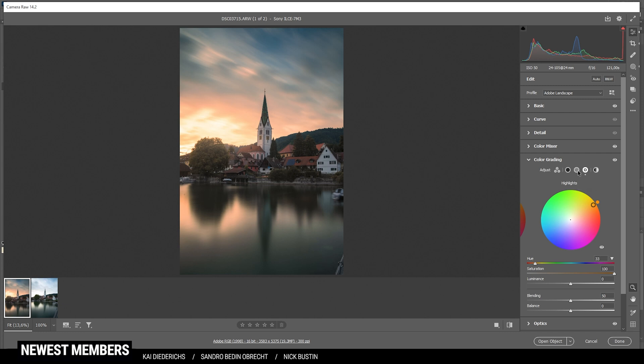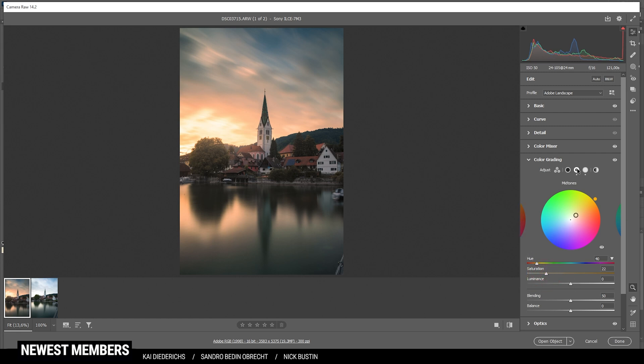Let's jump into the mid tones. And again, I'm going to use a warm color tone and bring up the saturation here quite a bit as well. Just like that. Alright.